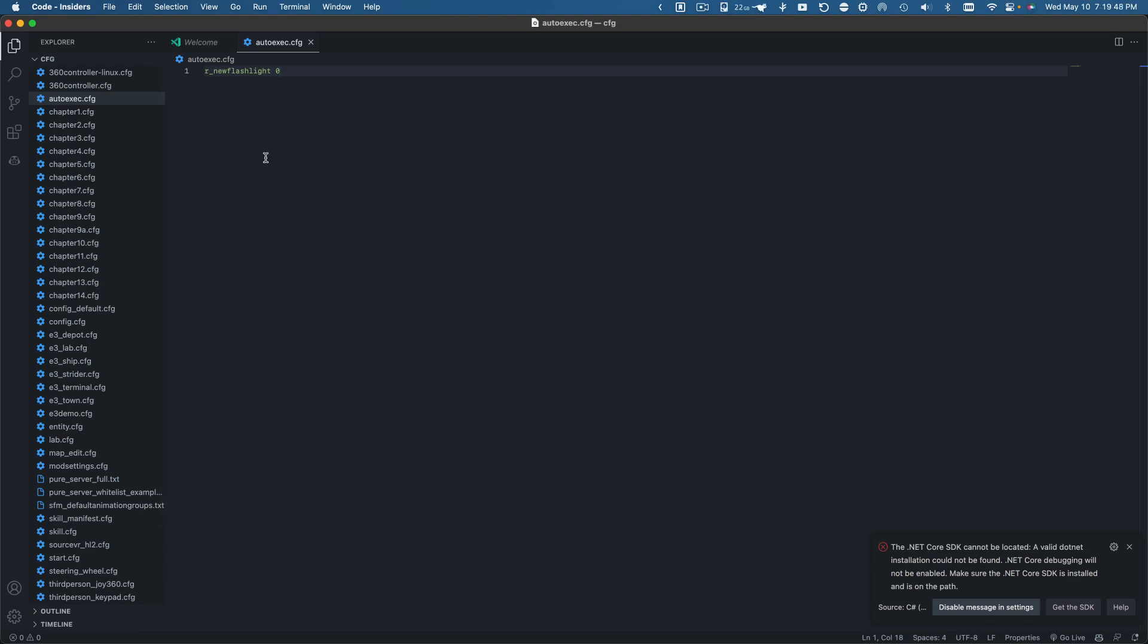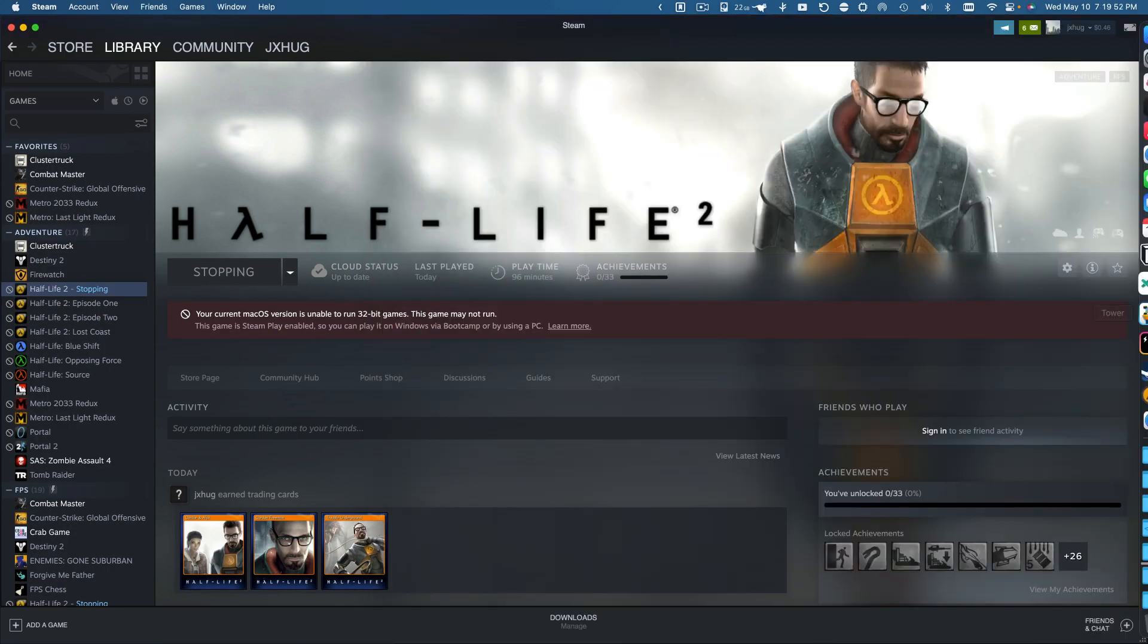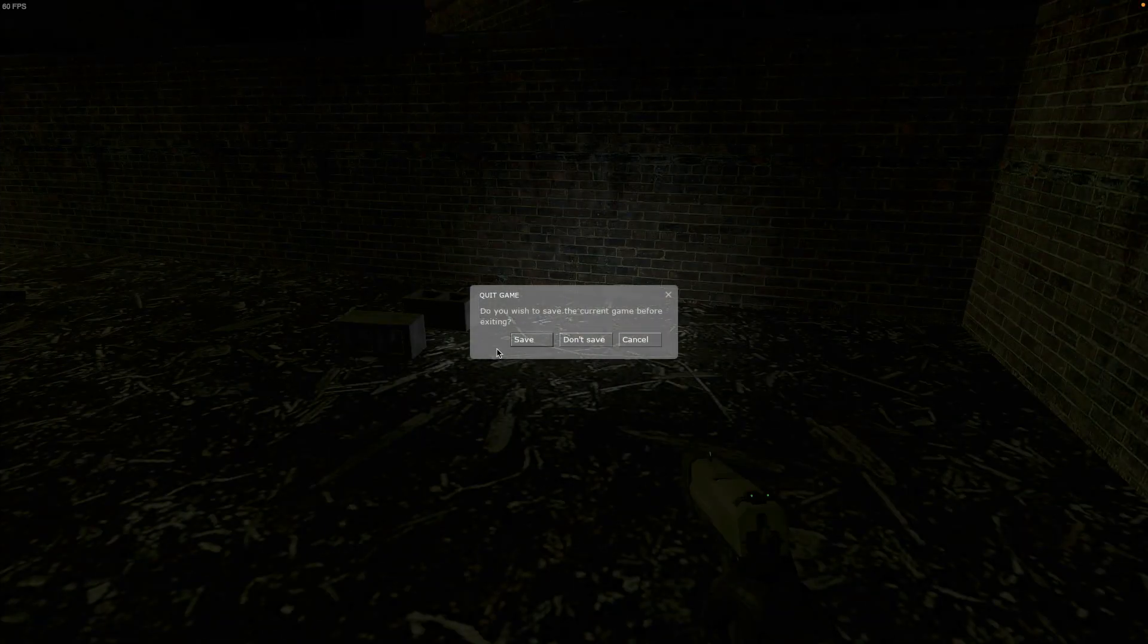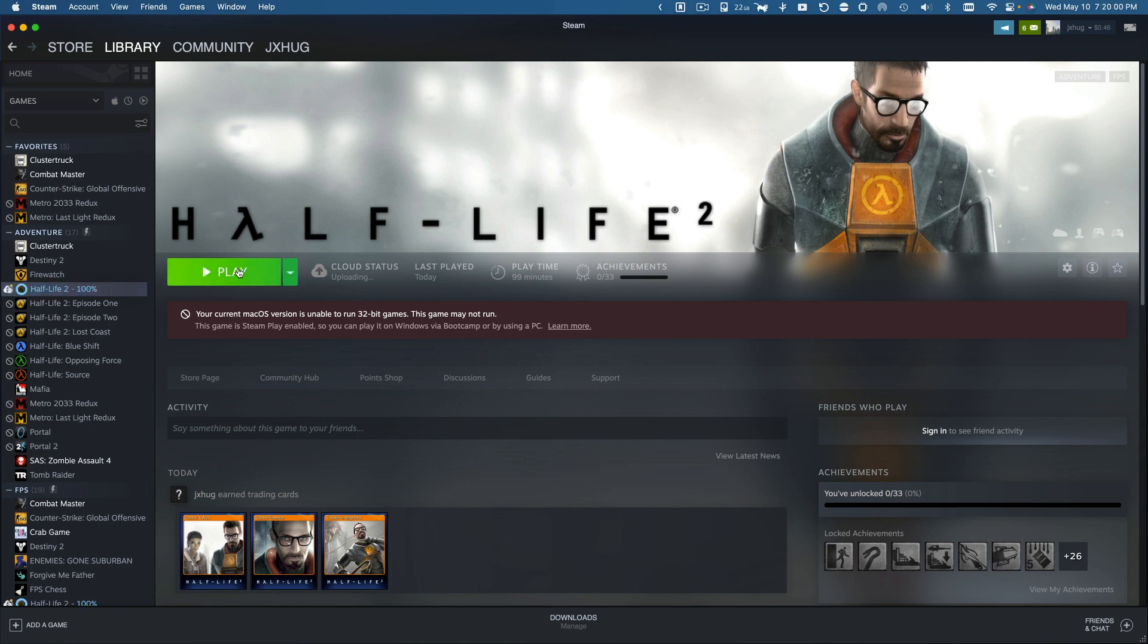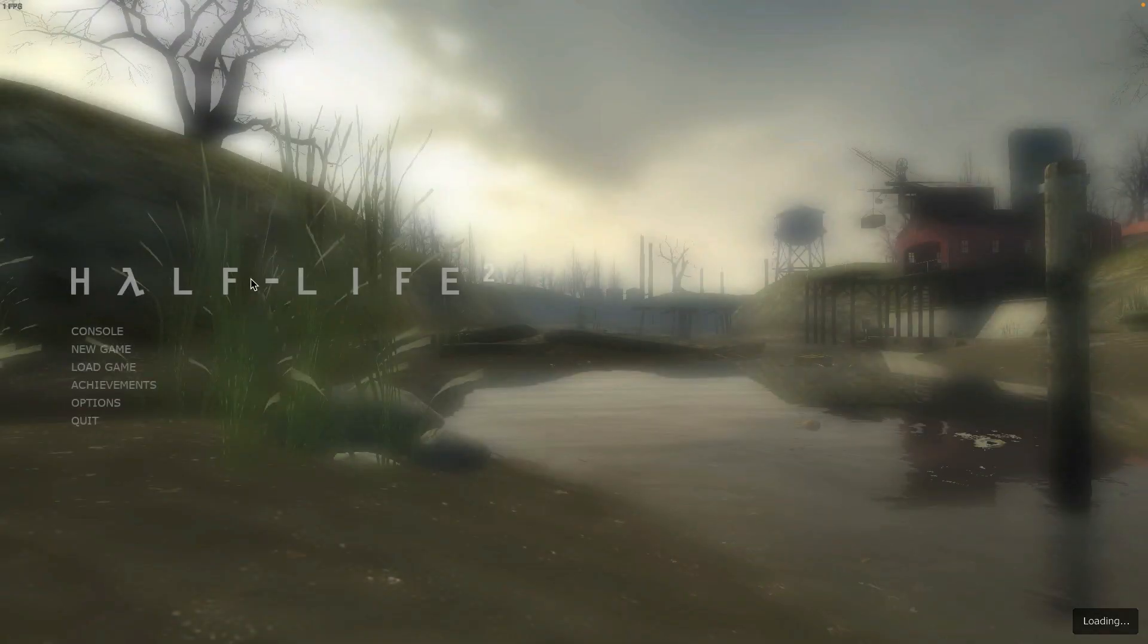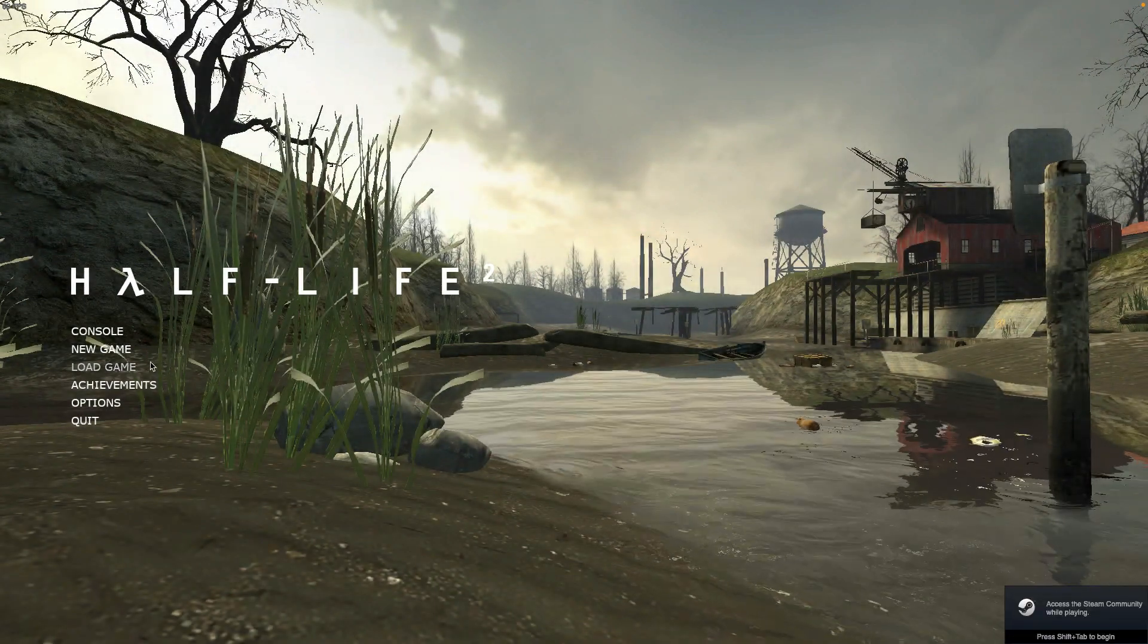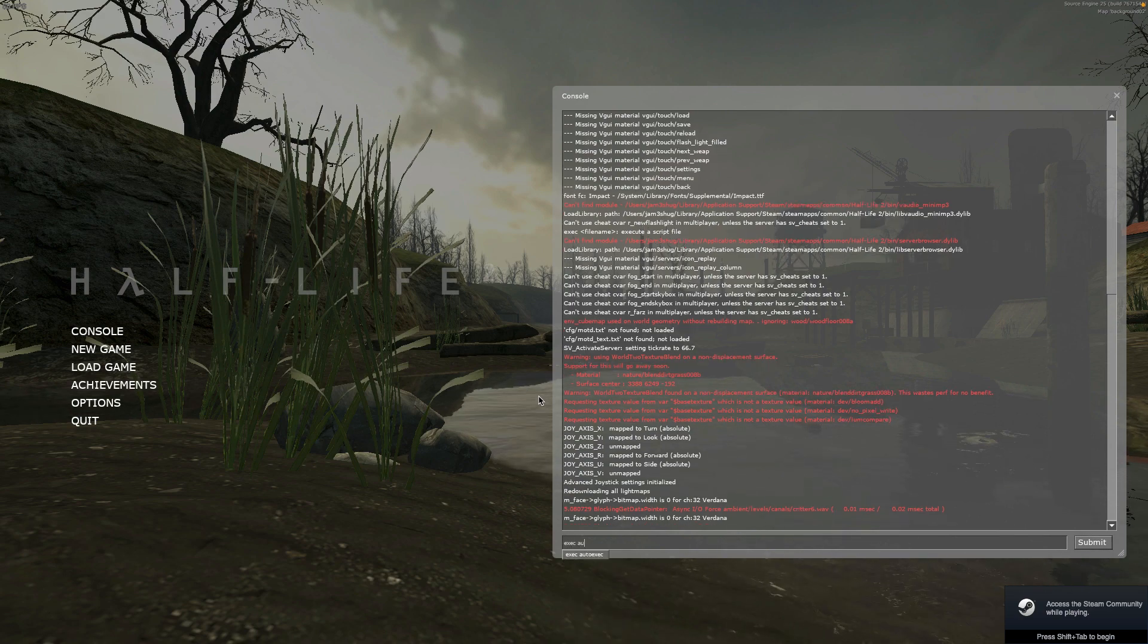And now what I can do is if I open up Half-Life 2 again. So I'll close it. There we go. Open this back up. Here we go. I'll go to the console and I'm just going to type exec and then autoexec.